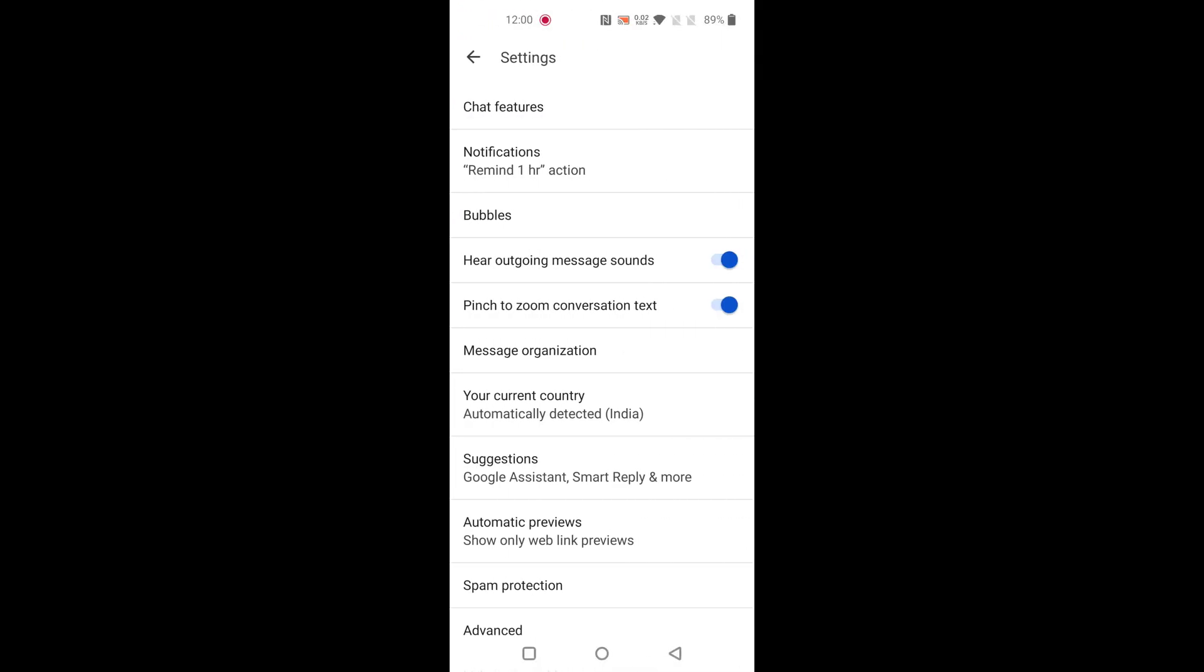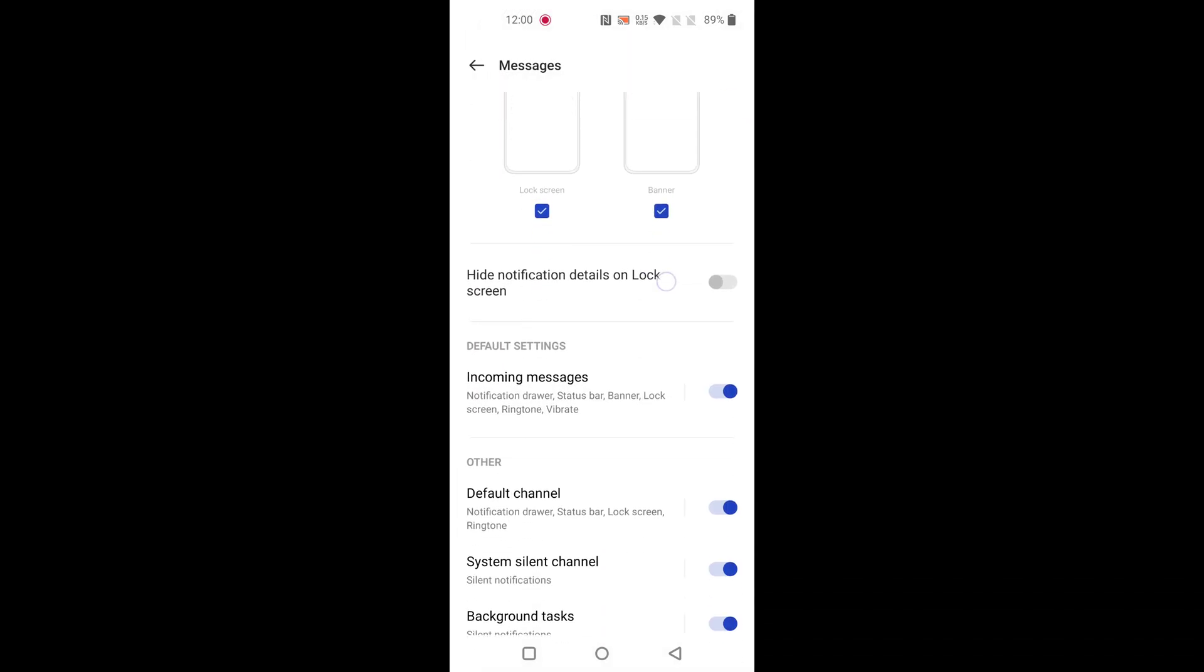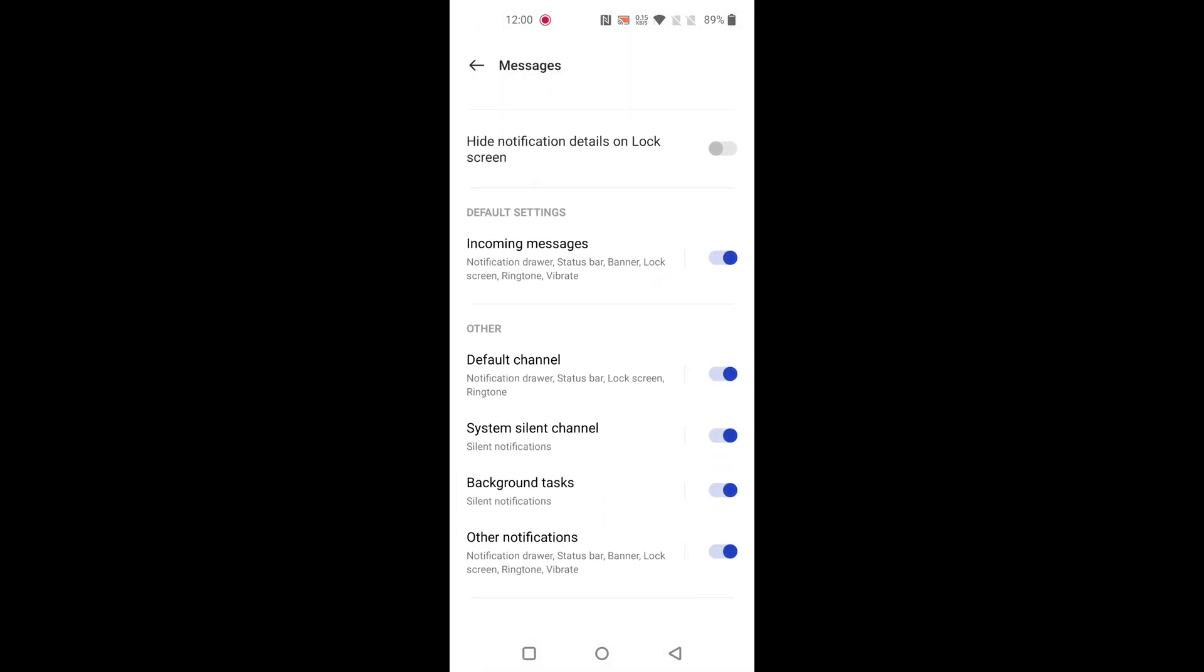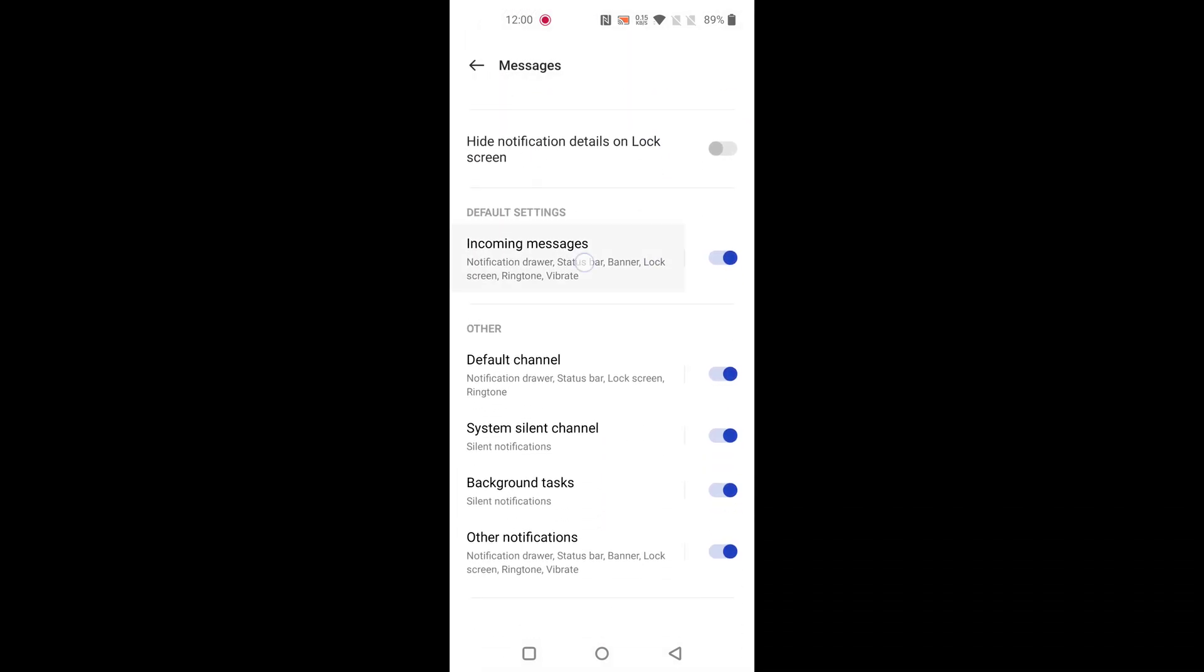Tap on notifications, then tap on behavior, sound and more. Now scroll down and tap on incoming messages.